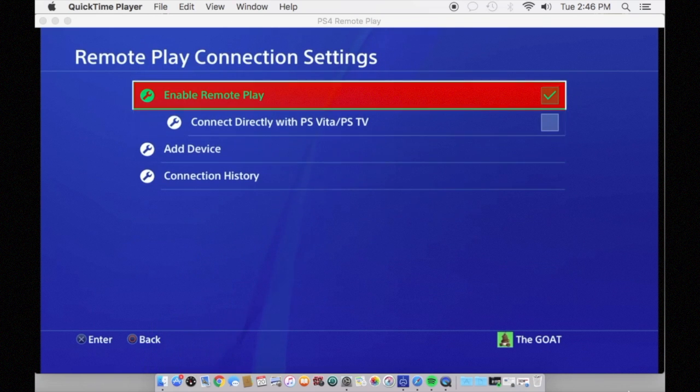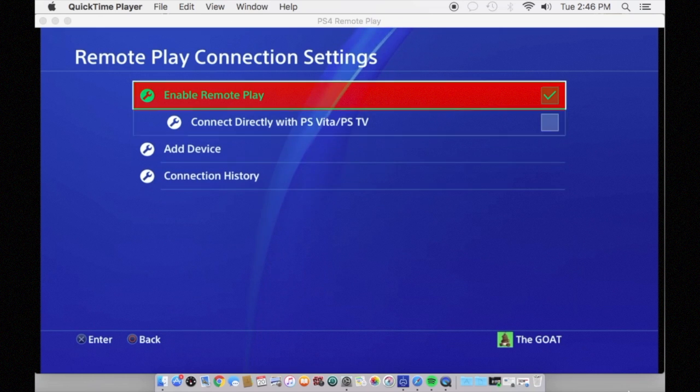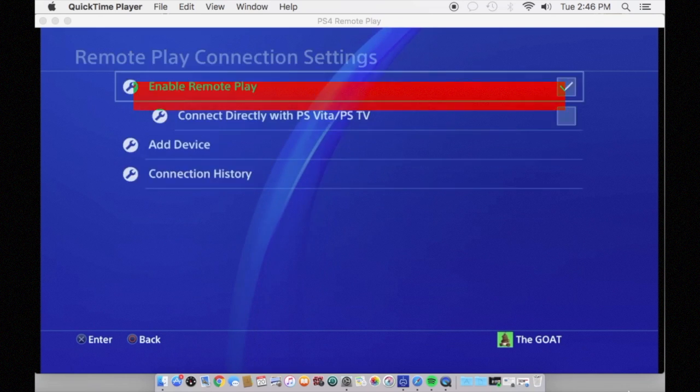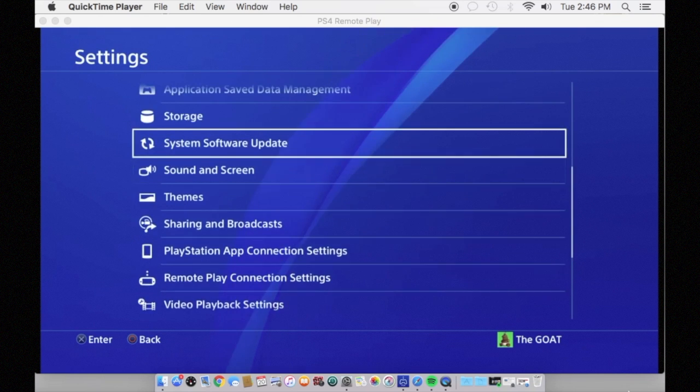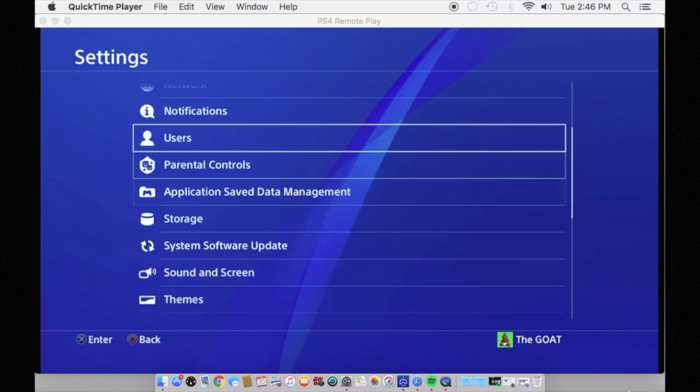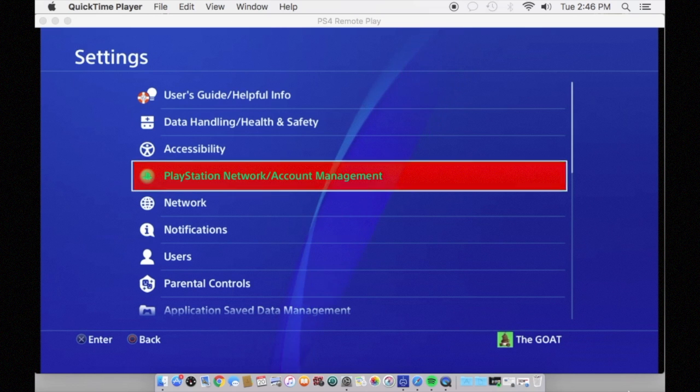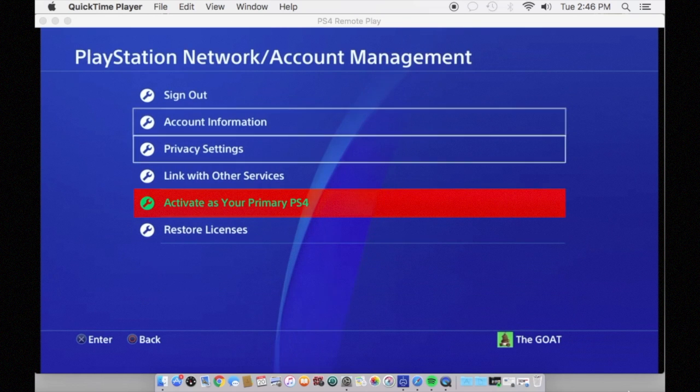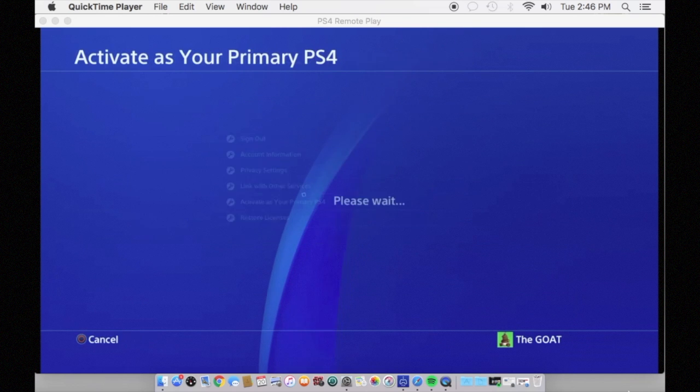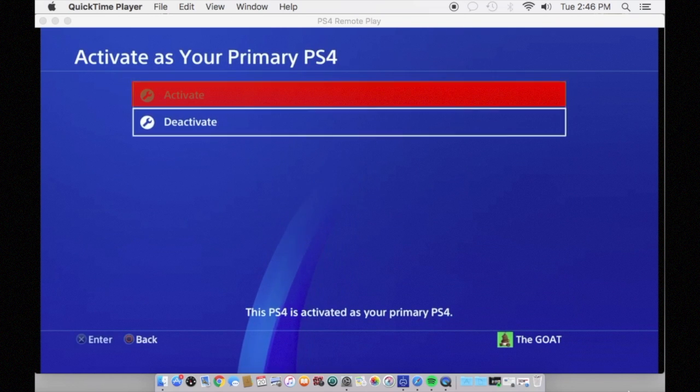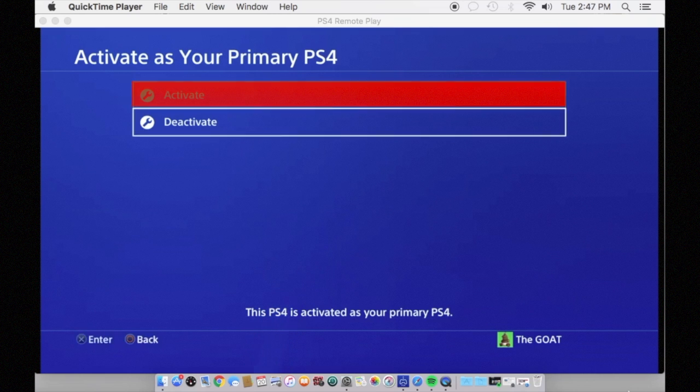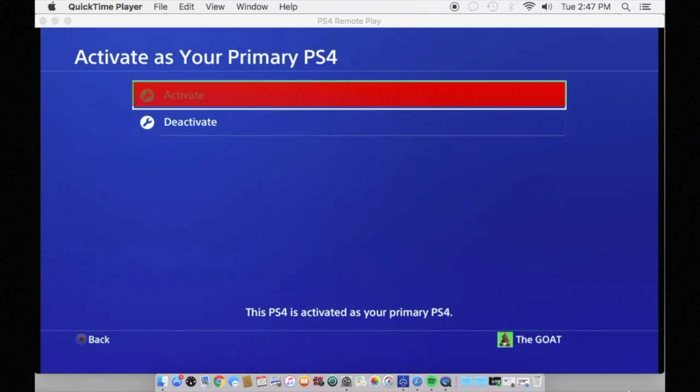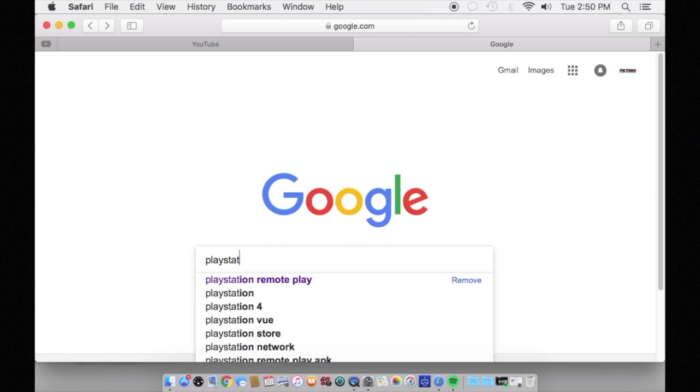Whatever account you want to play on, you need to make it primary. If you don't know how to do that, head over to your settings or if you're already there, go into Account Management and activate yourself as primary for whatever account you want to play on.